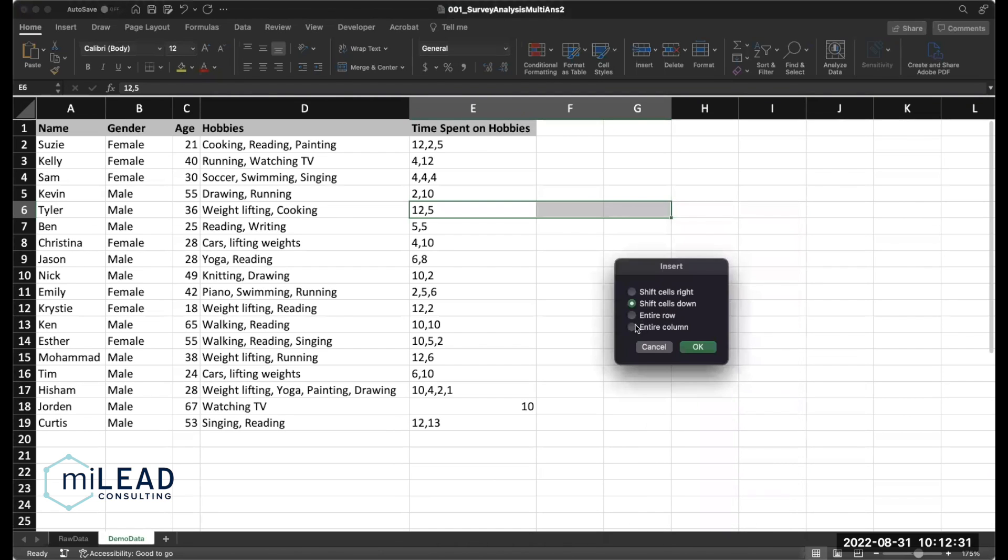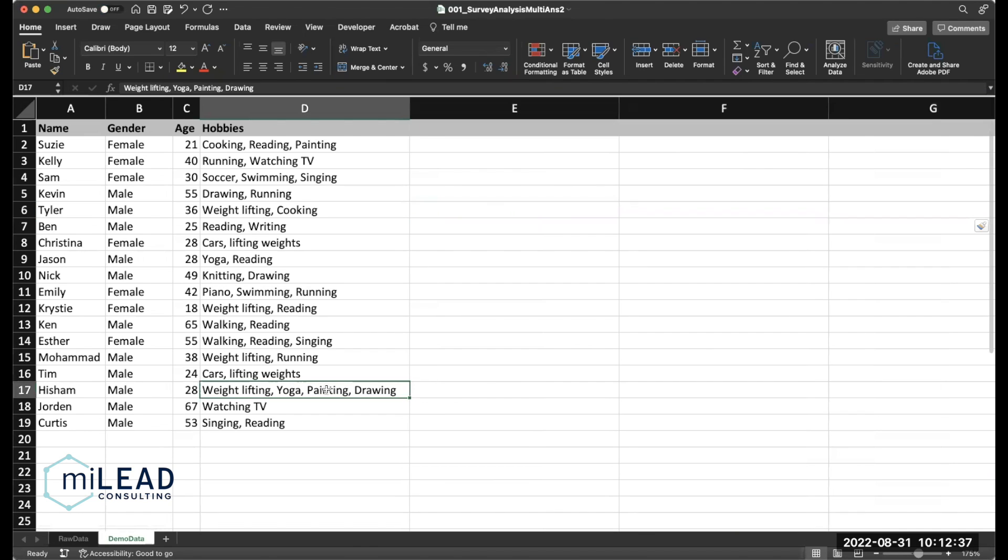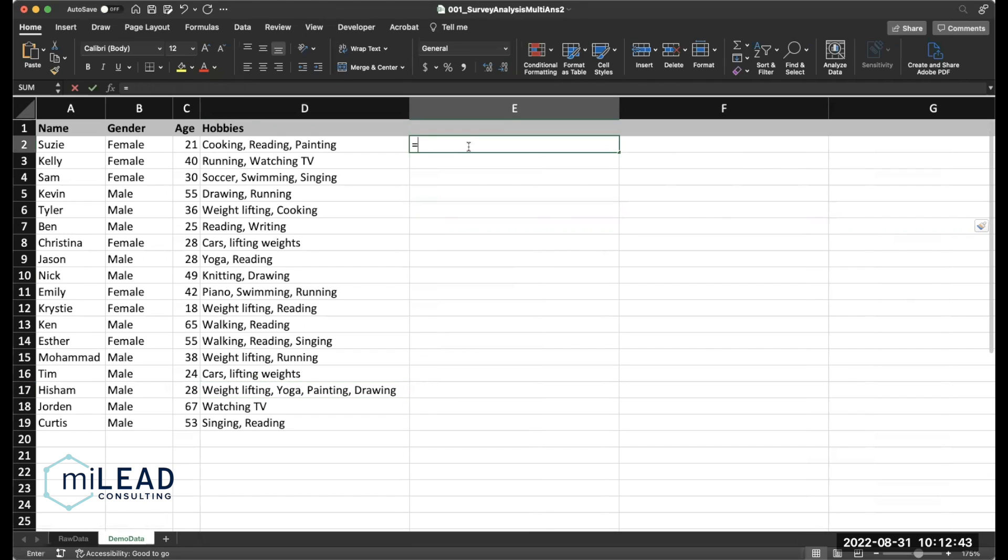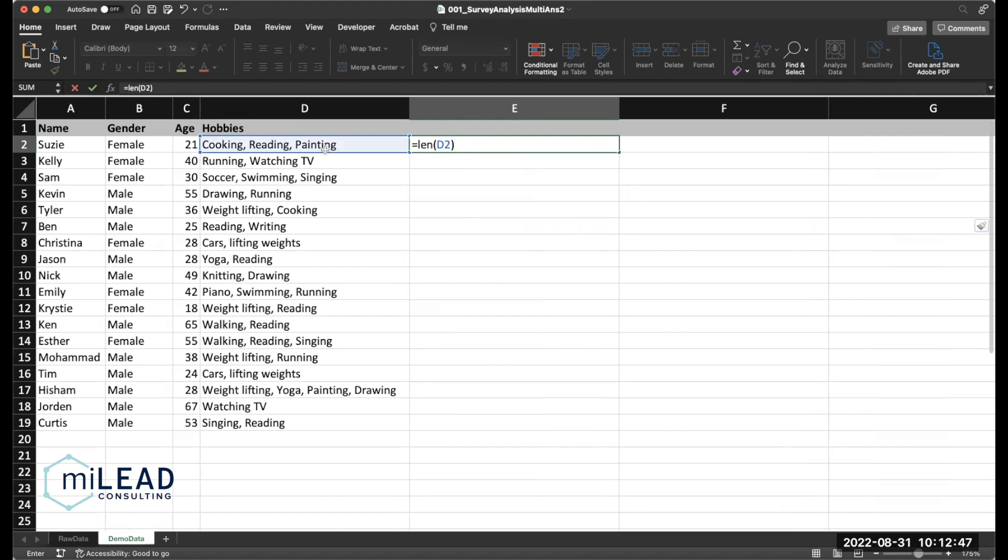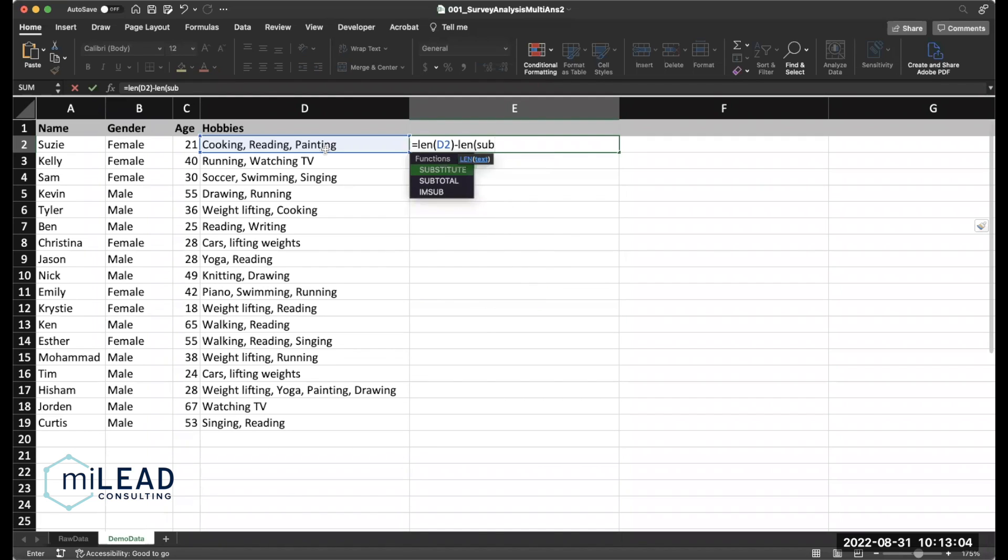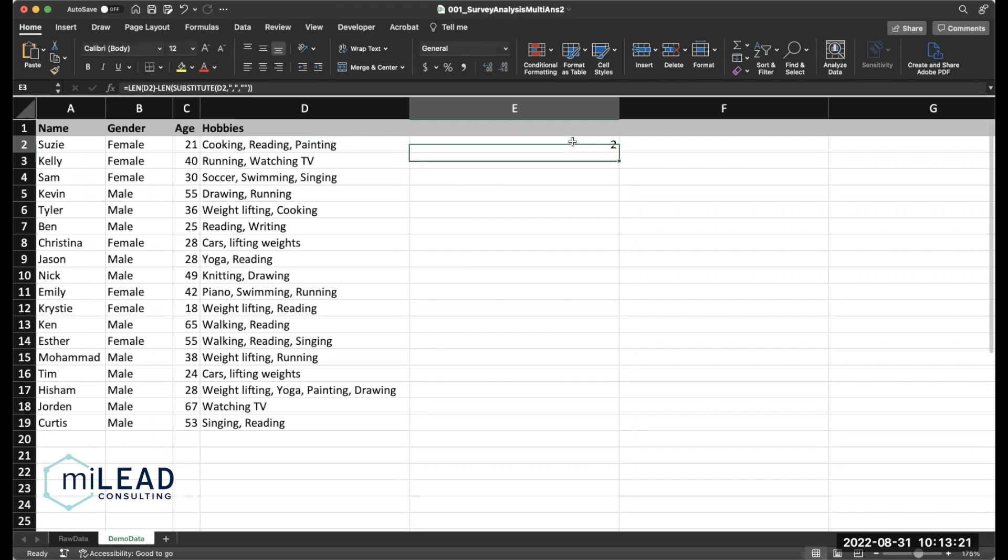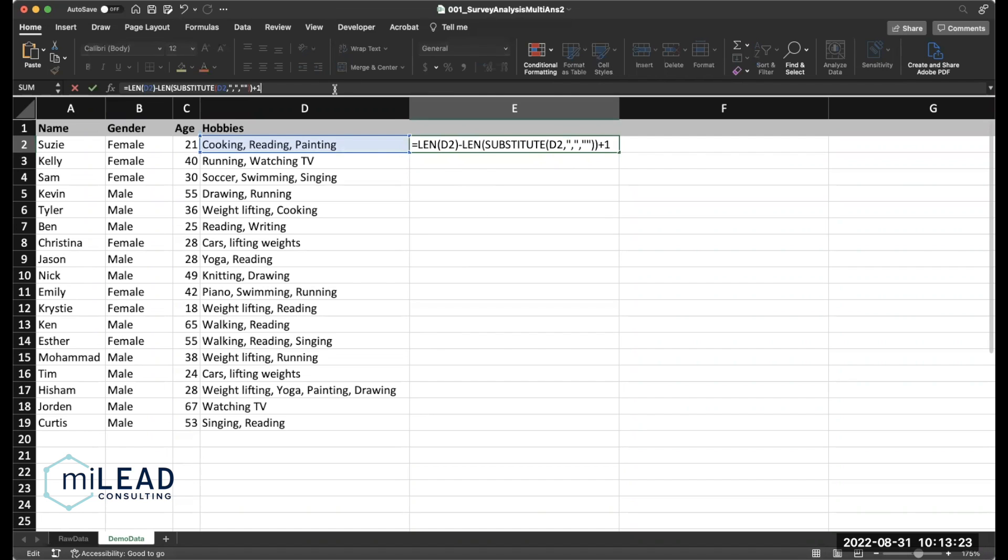Since I know the maximum number of entries was four, I just entered in three more columns to spill into. But if you didn't know that, I would recommend using the length function so you can get the length of this text. And essentially what you're doing is counting the number of commas and then adding one just because you have one more entry than commas. So you use length to get the length and then you use length and substitute to remove the number of commas in there so that the difference in the length of the original text versus the length without commas will give you the number of commas.